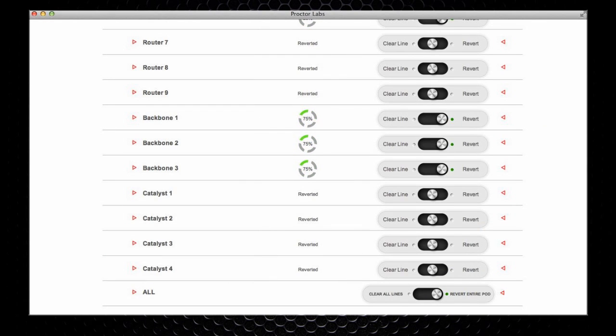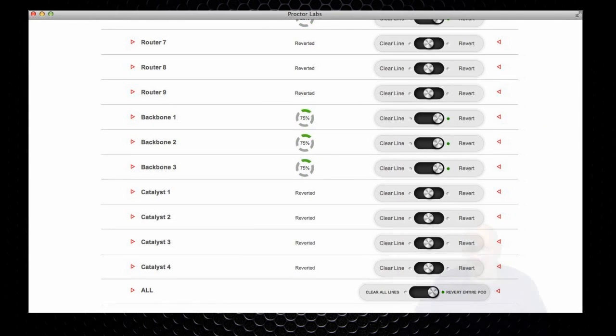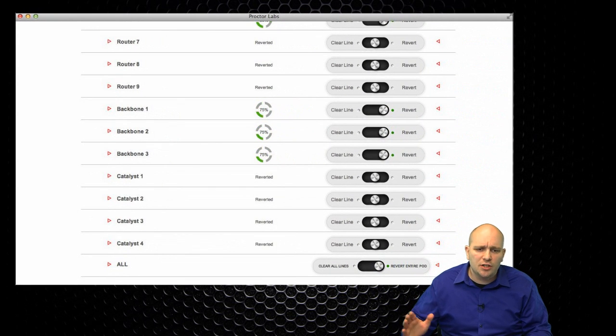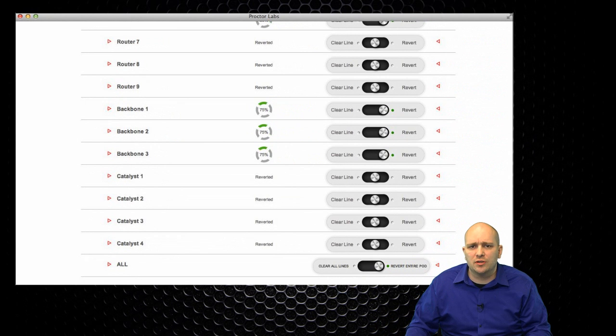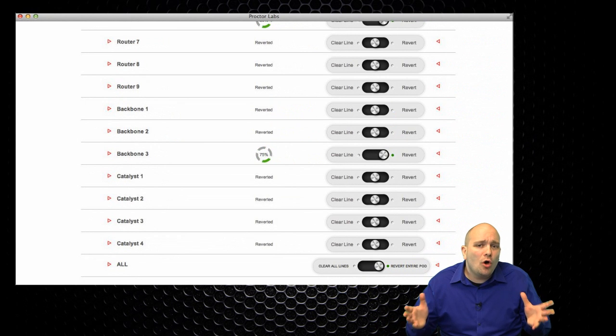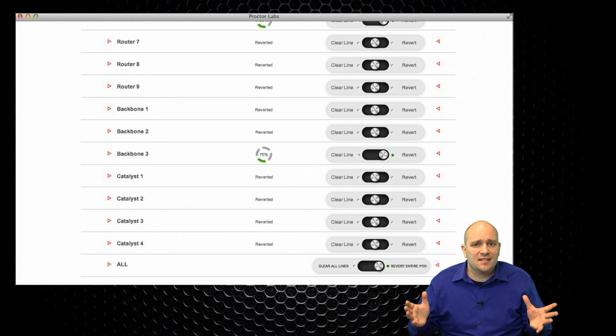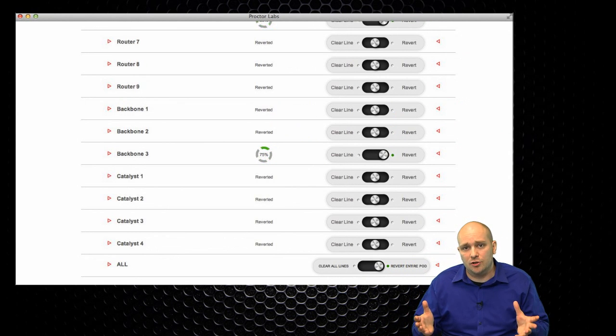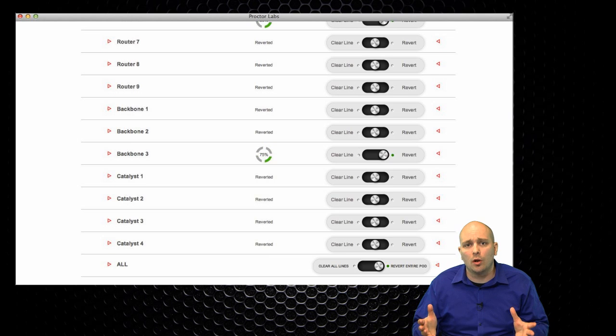I can see here that most devices have finished the revert process. The others are going to take a little bit longer. How long does this process take? Well, that depends on many factors. First of all, our scripting engine on the backend tries to recover from many situations in which the devices are left when the revert process starts.